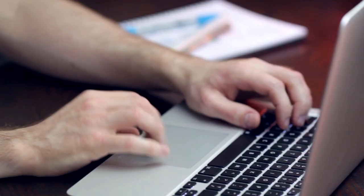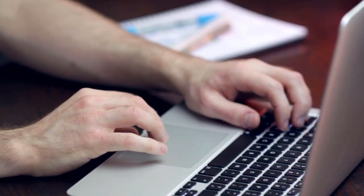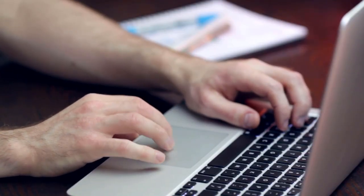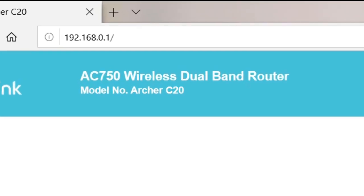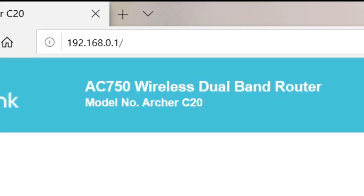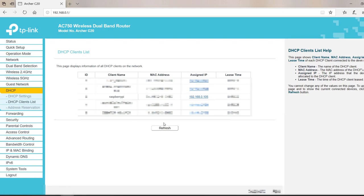Now we will assign static IP address for Raspberry Pi. Open your browser and type IP address of your router. It may be different depending on your router company. You will see the login page of your router. If you haven't changed the username and password, it must be admin and admin. After login, go to DHCP client list.